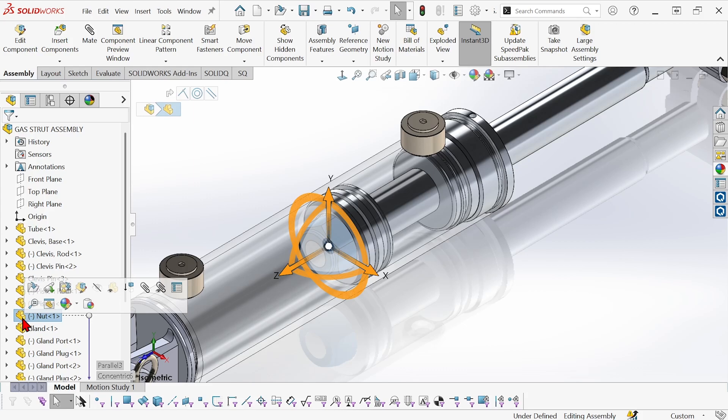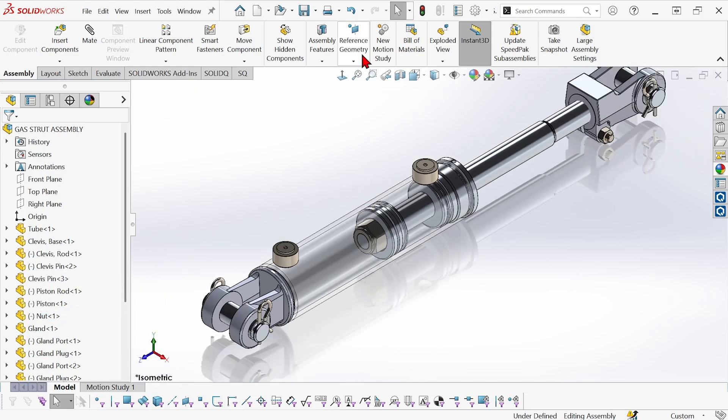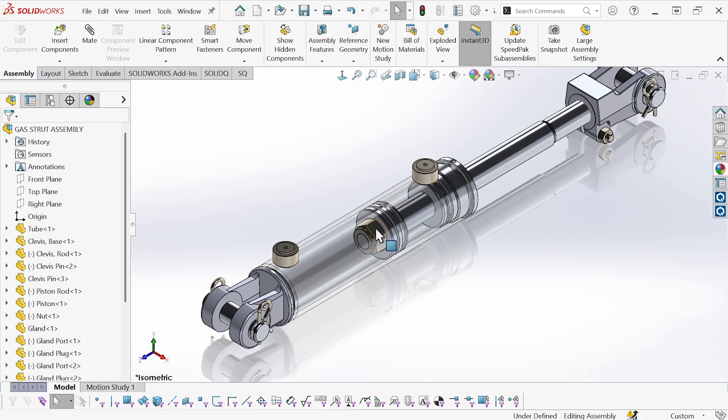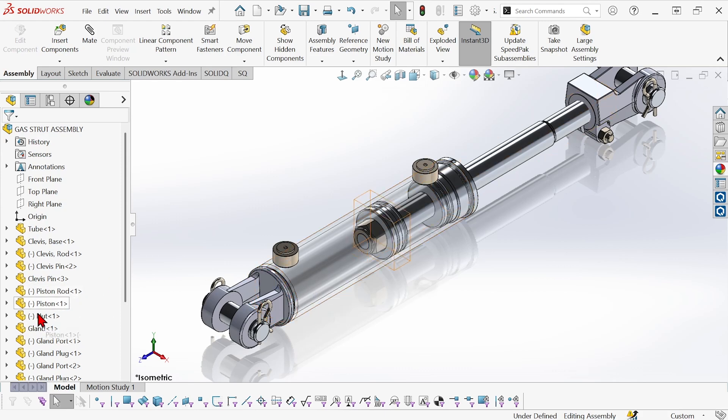So if I just go to the Windows Explorer and rename that nut to piston nut, then the next time I open this assembly it's not going to be able to find the component. The reference will be broken and I'll have to repair that link.